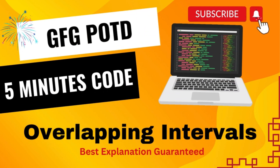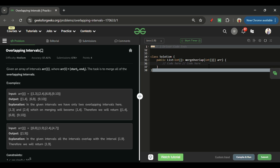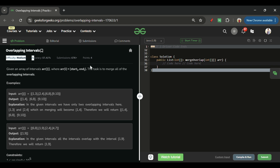Welcome back to the Five Minutes Code channel, where I explain solutions to LeetCode and GeeksForGeeks problems in under five minutes. Without wasting time, let's get started. Today's problem is Overlapping Intervals, which is marked as a medium level problem.